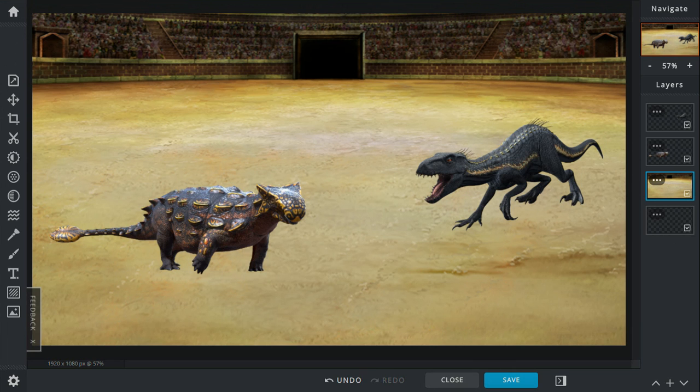Oh my god. Yeah, but anyway, the winner is the Ankylosaurus. So, verdict.